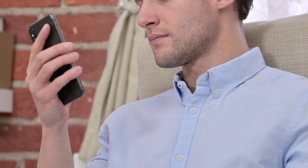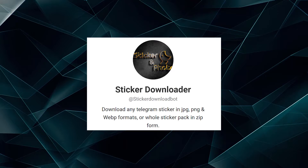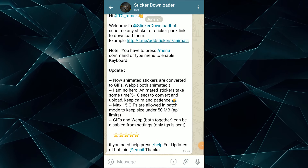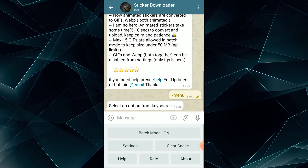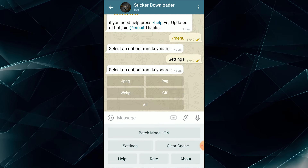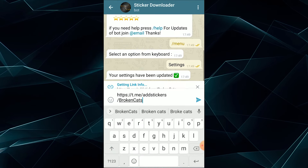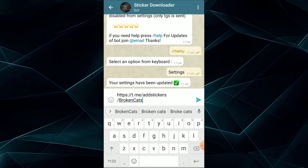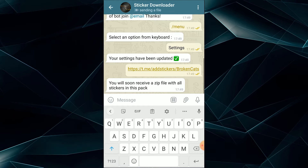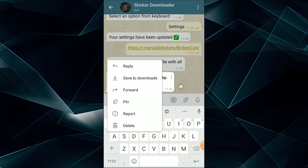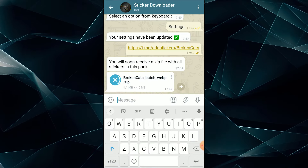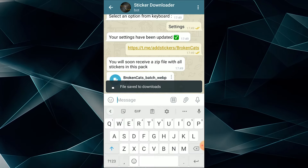When the link is copied, you must use the sticker downloader bot to get the zip file to transfer it to WhatsApp. You will find the links to the bot and other apps in the description box below the video. Start the bot, send the command menu, choose Settings, and then WebP. Send the previously copied link to the bot and wait for the response with the zip file. Download the file to your phone, for example to Downloads. The archive with the sticker pack is downloaded.